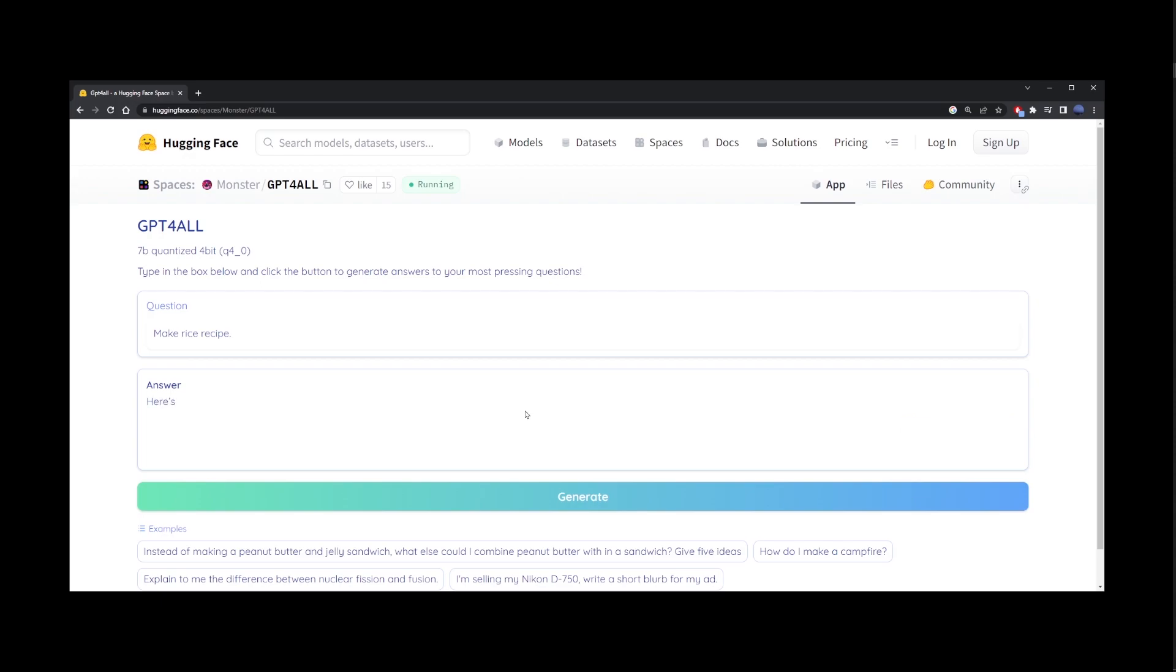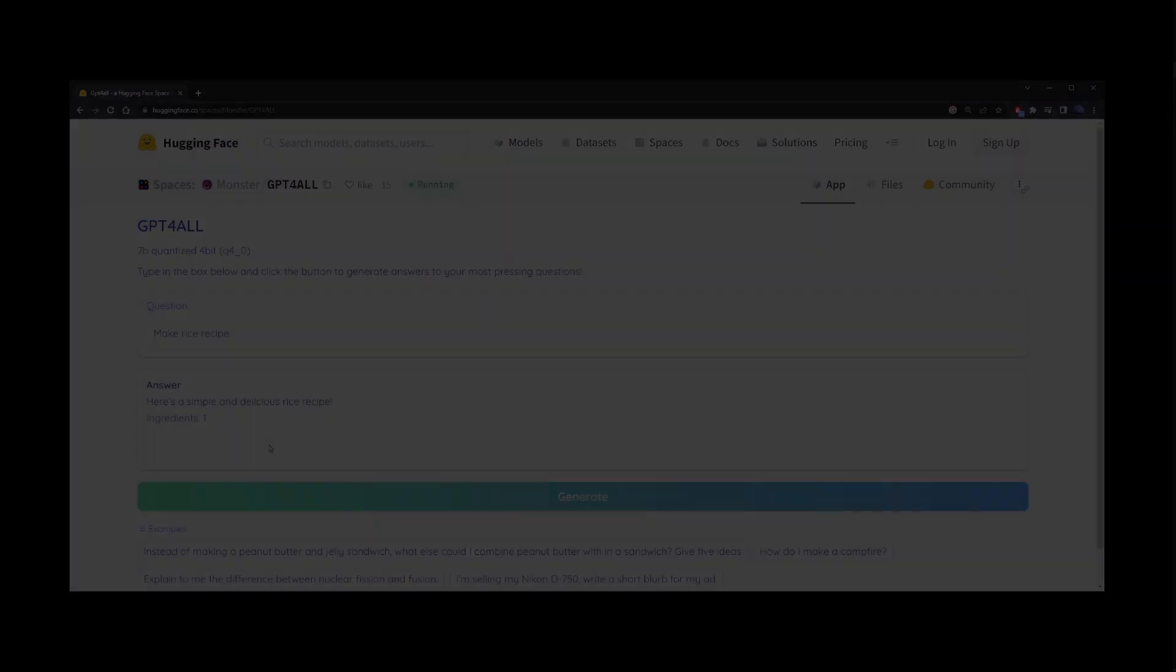And like I said earlier, if you're looking for completely free access to ChatGPT4, these types of websites is the best thing you're going to get.